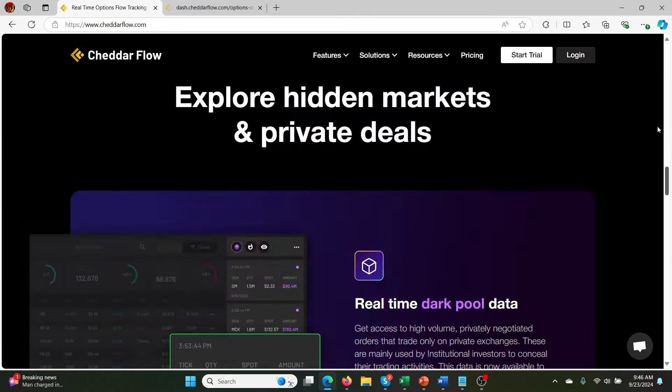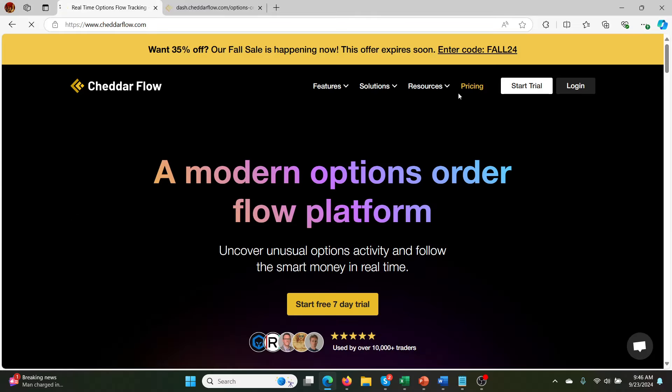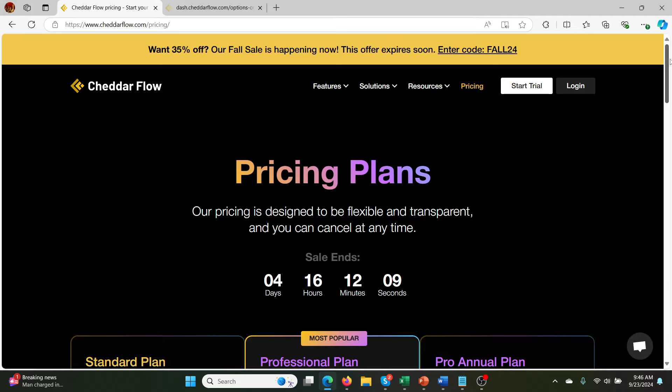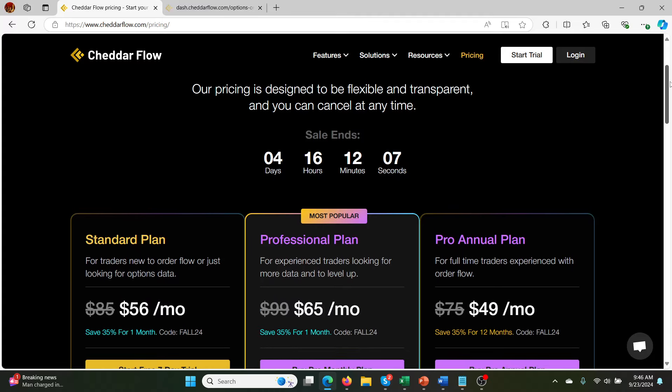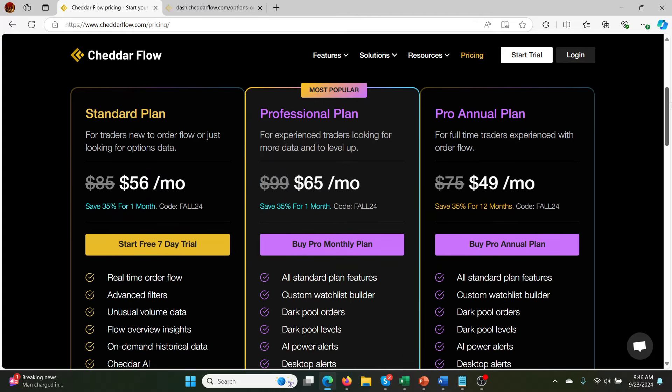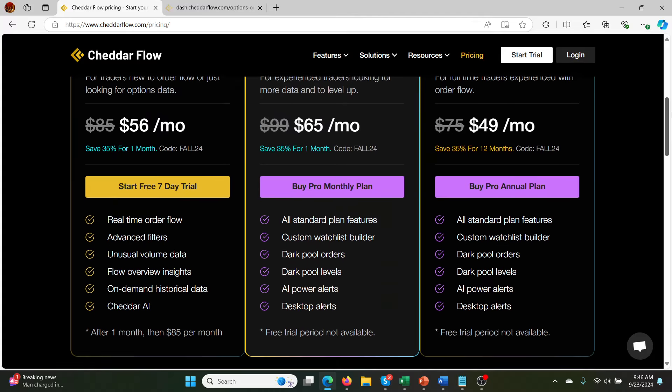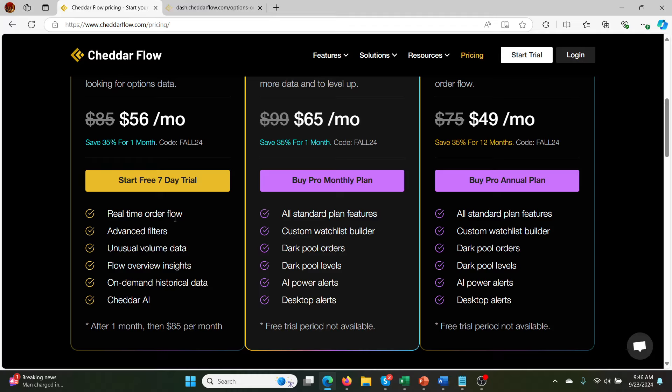So the pricing, like I said, check the link below because you'll get better pricing than this. Assuming my code's still active, my coupon code. But here's what you get. So the standard plan is what I'm doing at the moment. You get real-time order flow, which I'm going to show you. You get the filters to basically filter out the order flow because there's an art to this. It's not just as simple as looking at one thing. You kind of got to put together all the different bits of data for confluence. You get unusual volume data, flow overview insights, on-demand historical data, and the Cheddar AI.